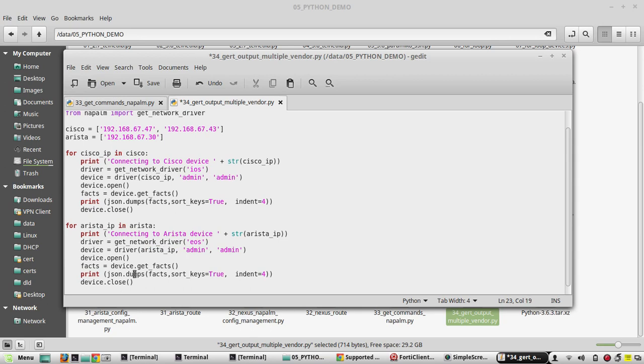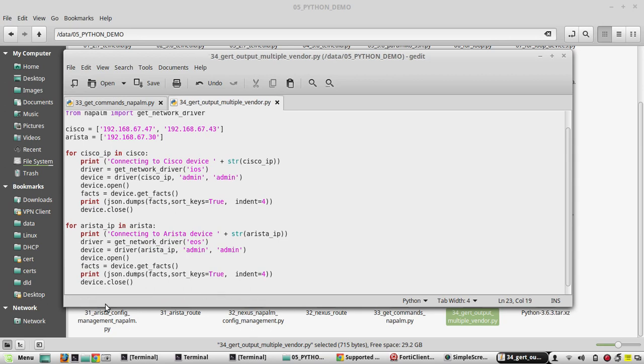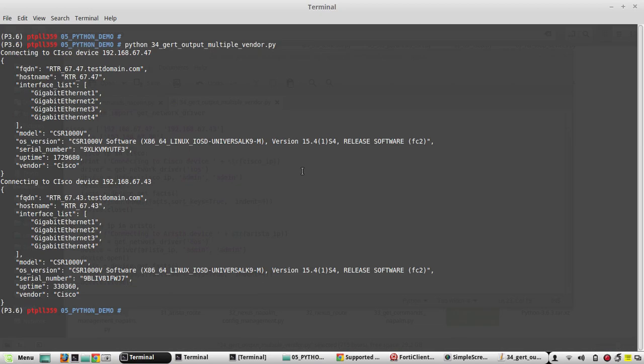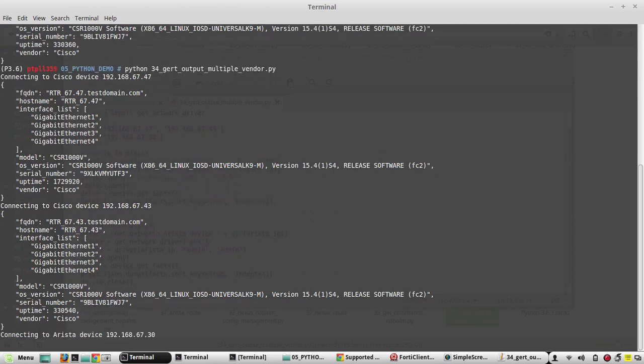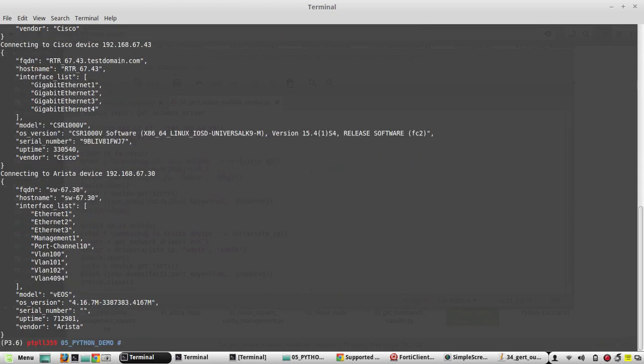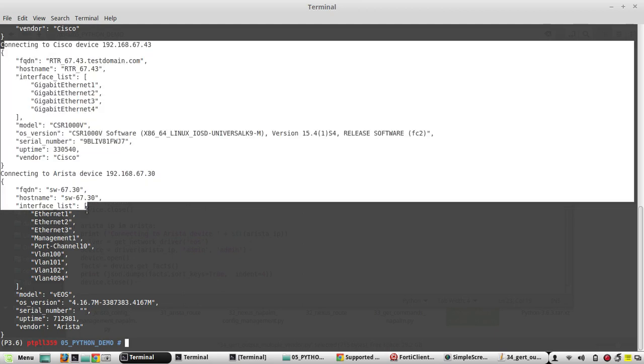We save the script, try to execute the script now. Yeah, now you can see it has connected to Arista device and got the output. So everything is going to be in same format.